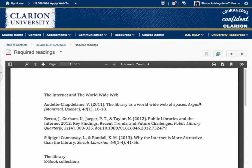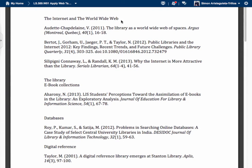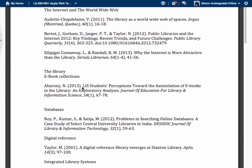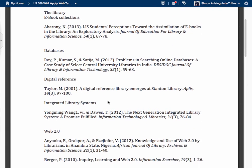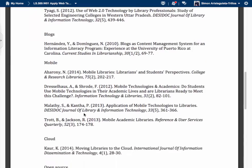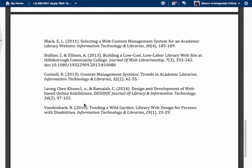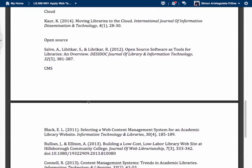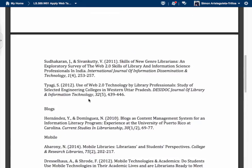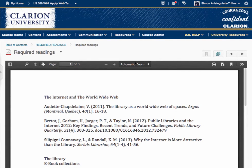By topics, you have: the Internet and the World Wide Web, Library eCollections, Databases, Digital Reference, Integrated Library System, Web 2.0, Blogs, Mobile, Cloud, Open Source, and CMS — Content Management System. I don't expect you to read everything, though I hope you will because it's a good reading list for the summer. What you have to read for sure is what is being asked in the Communication Discussions.